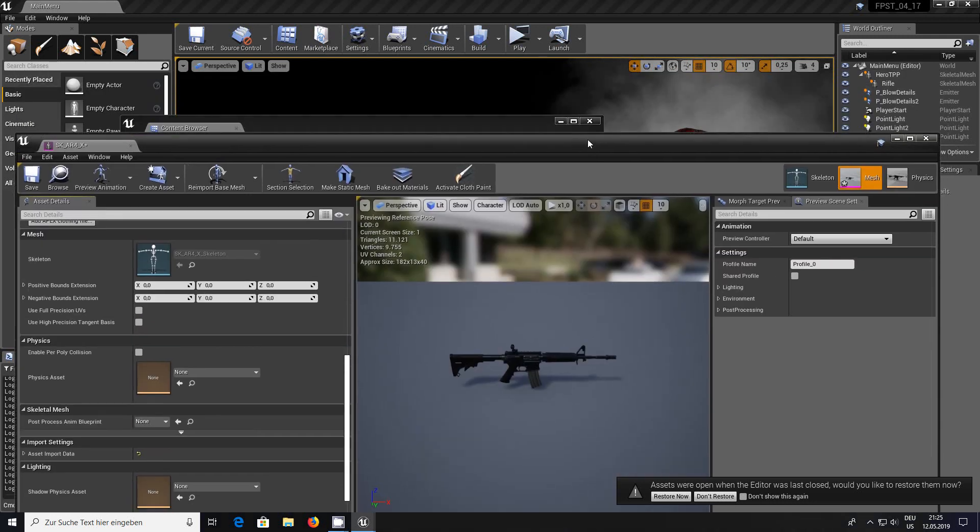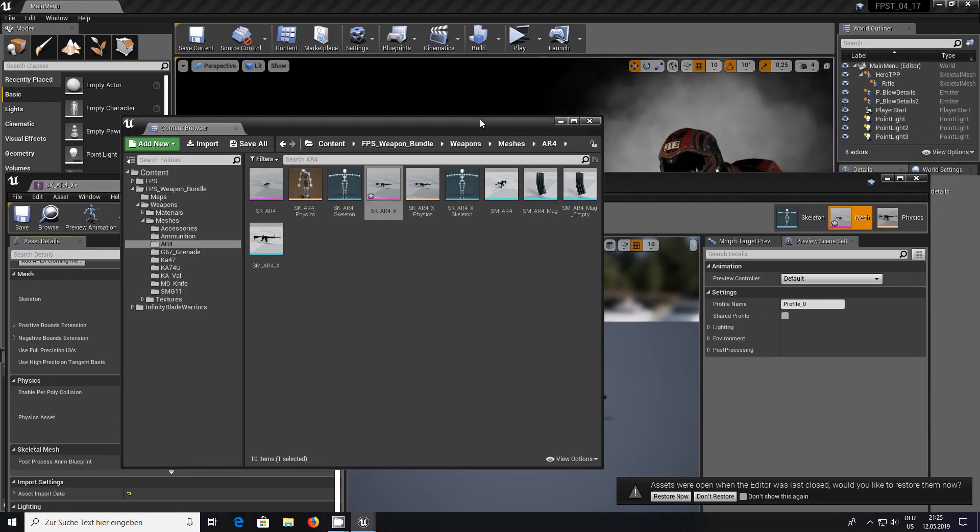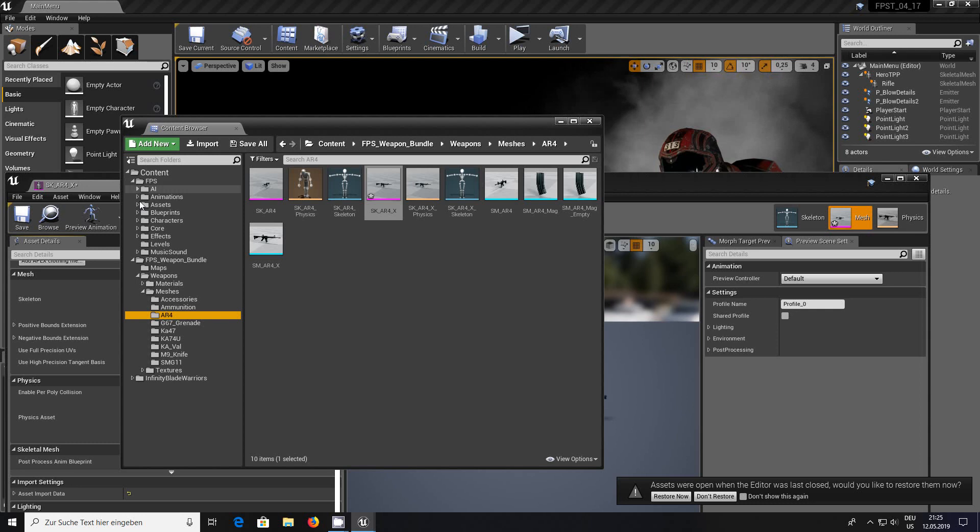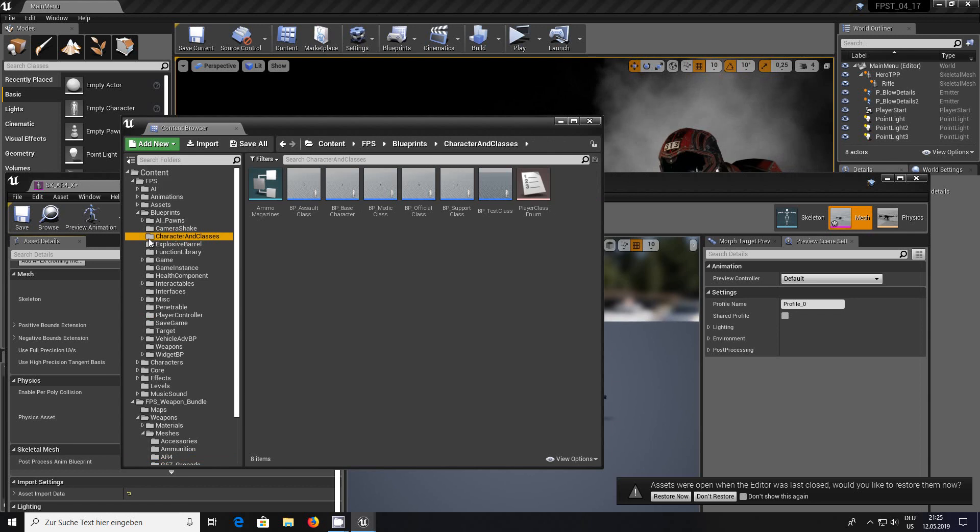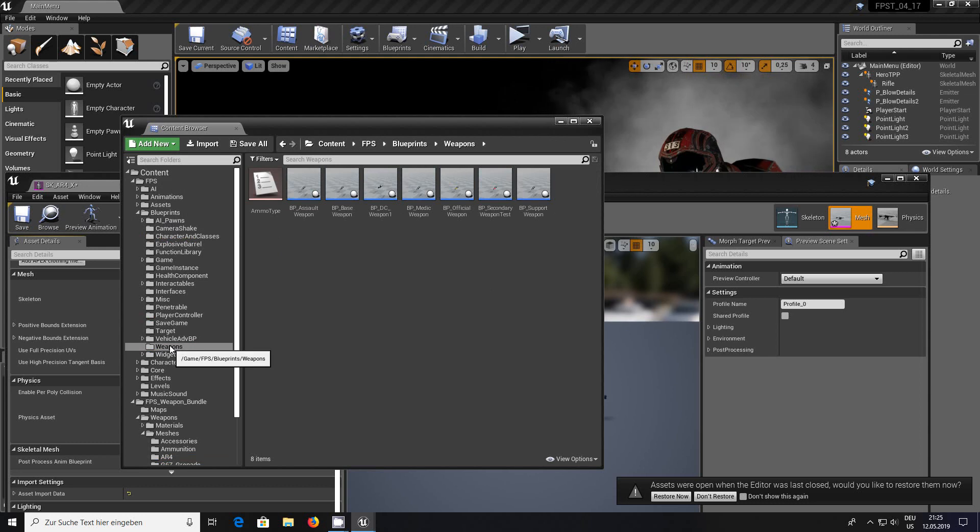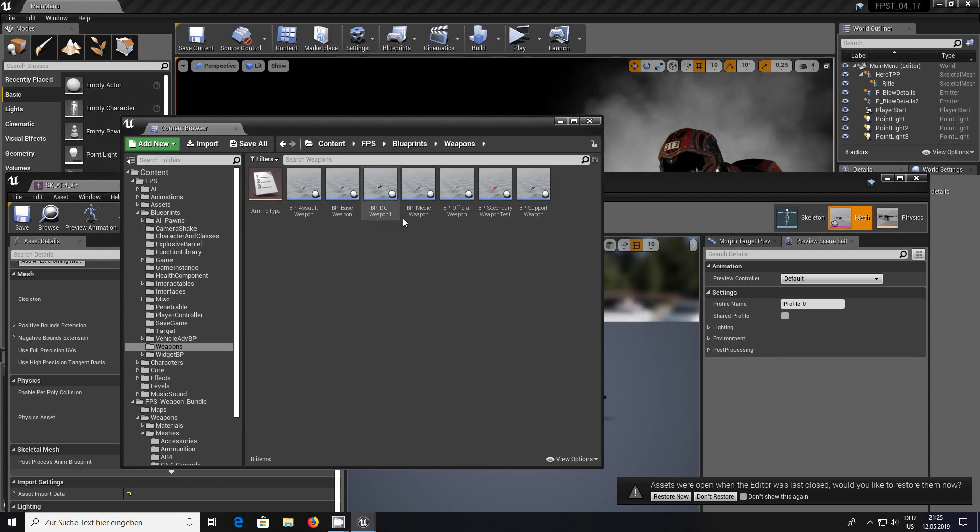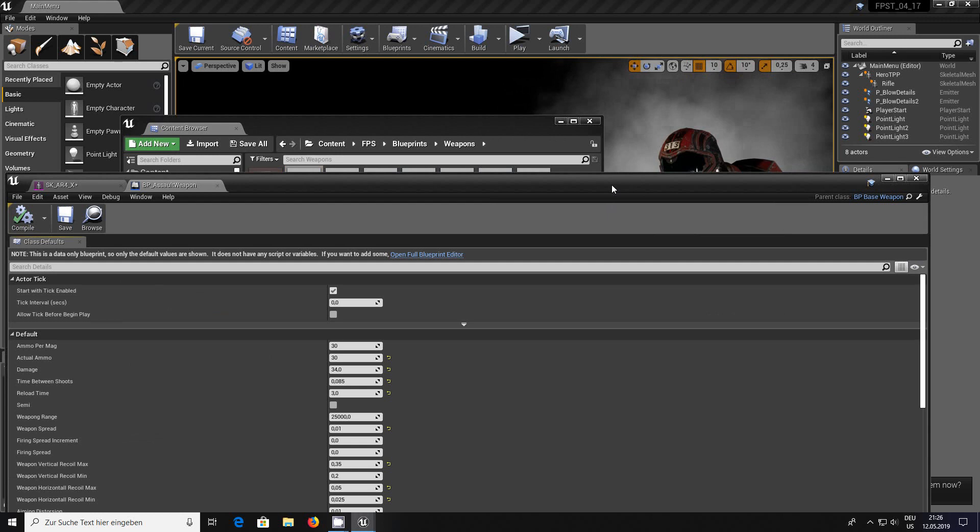The next thing we have to do, this is the easiest way, is we go into the FPS weapons, FPS blueprint weapons. You see here BP DC weapon. We'll go into the assault weapon.